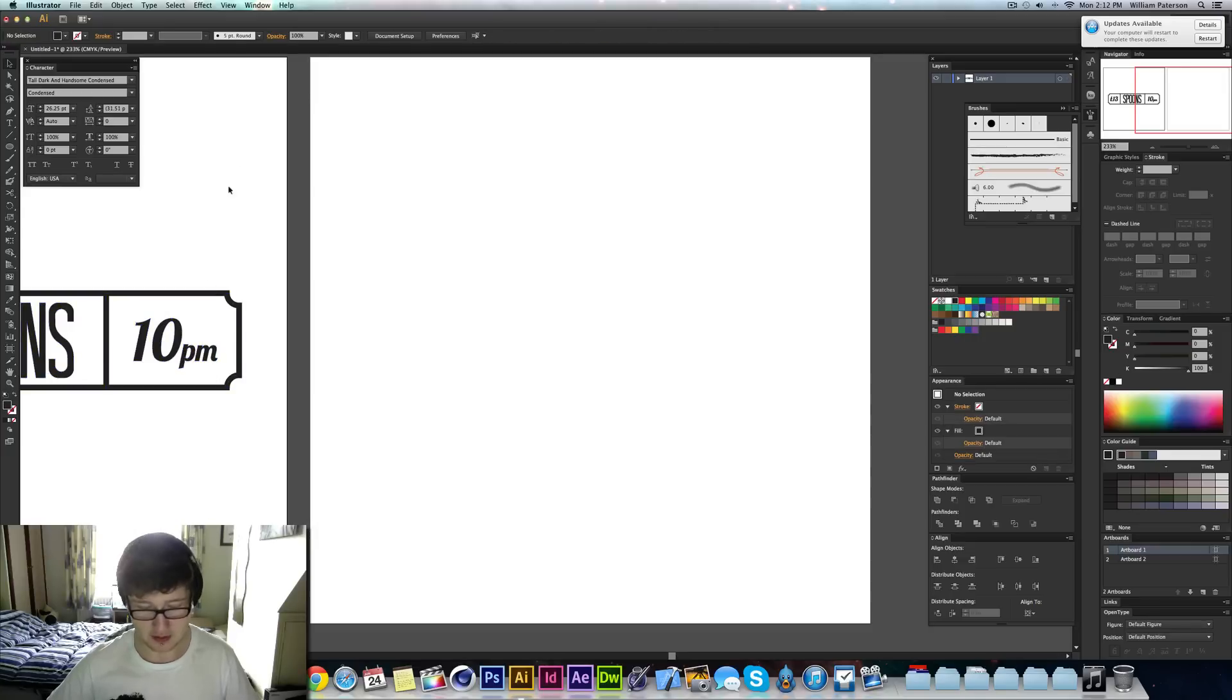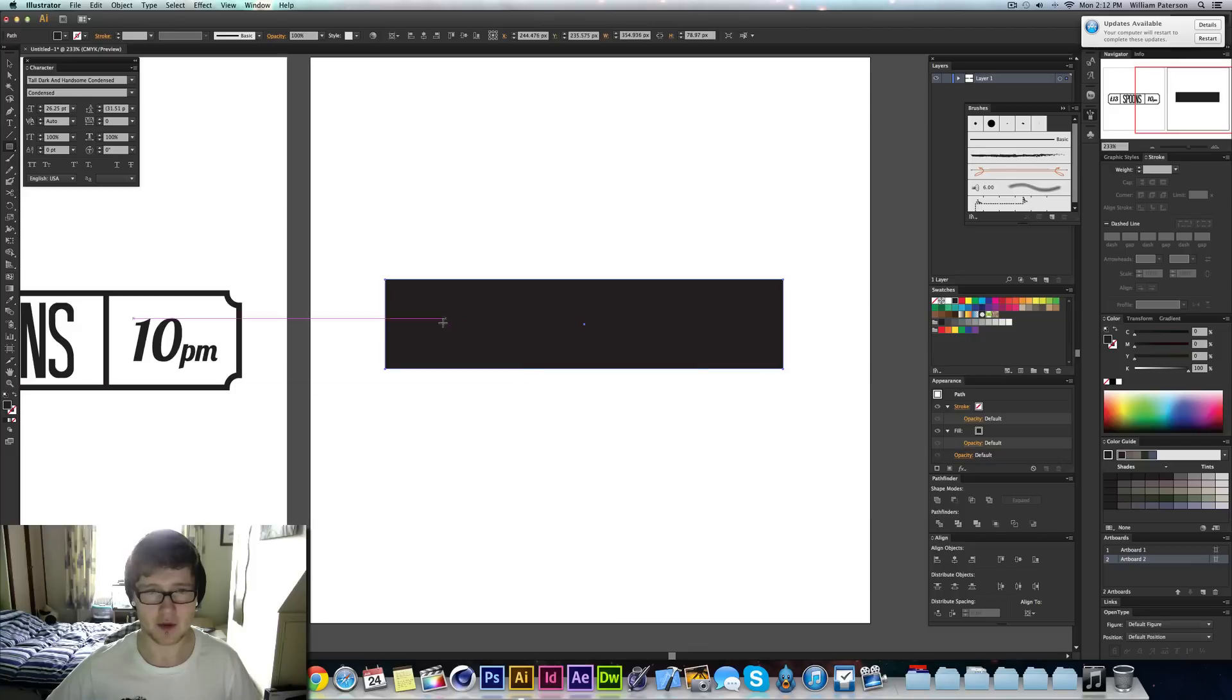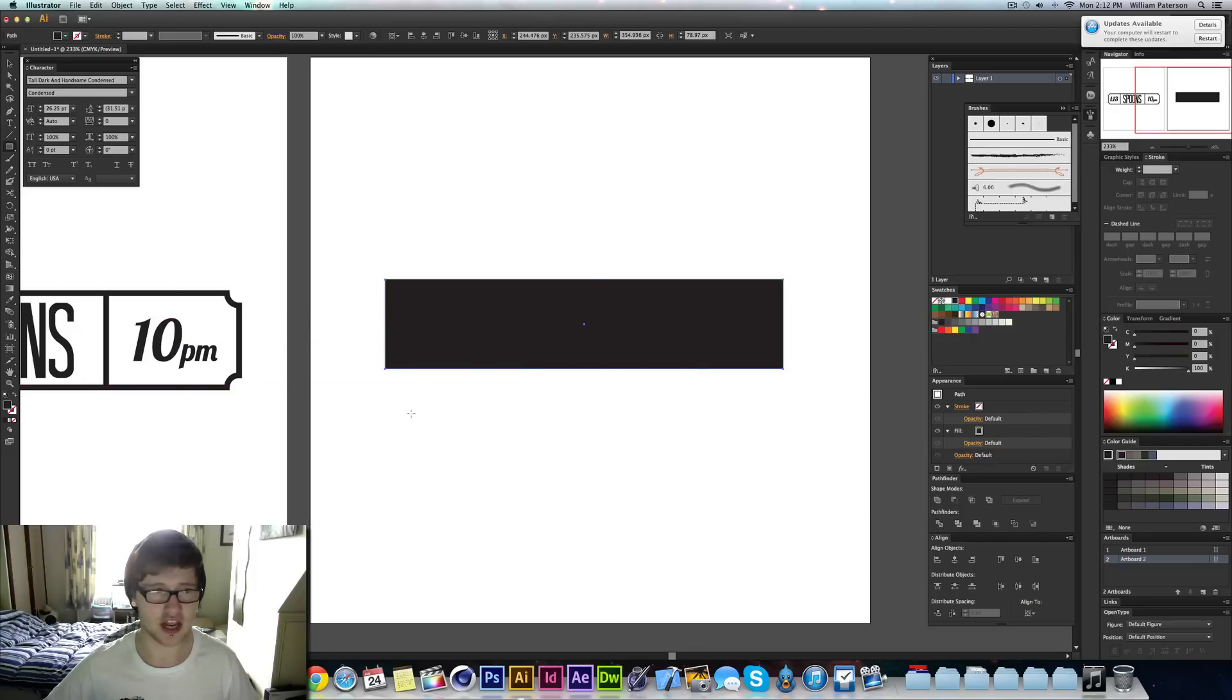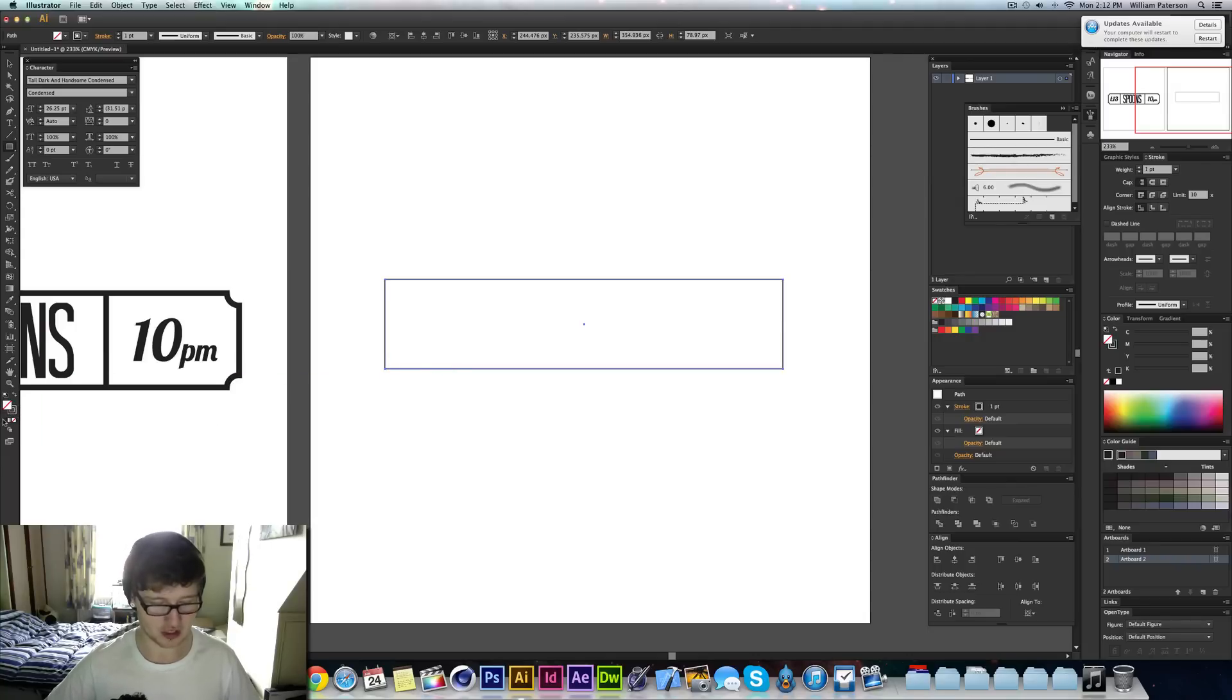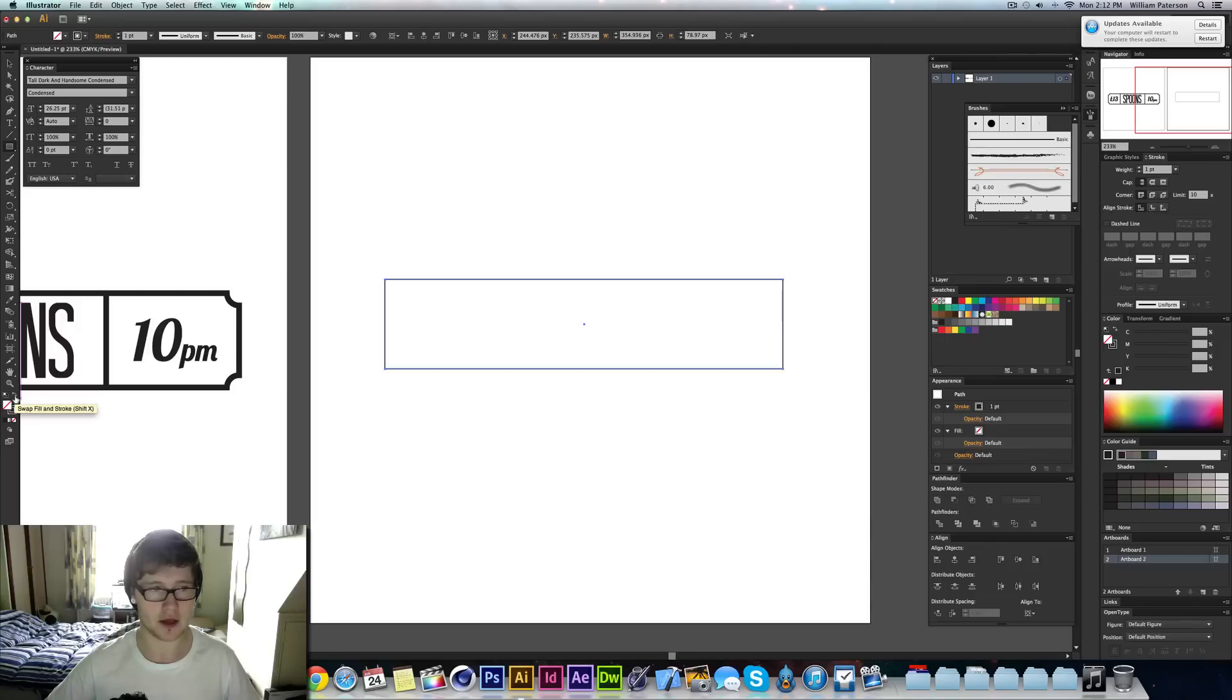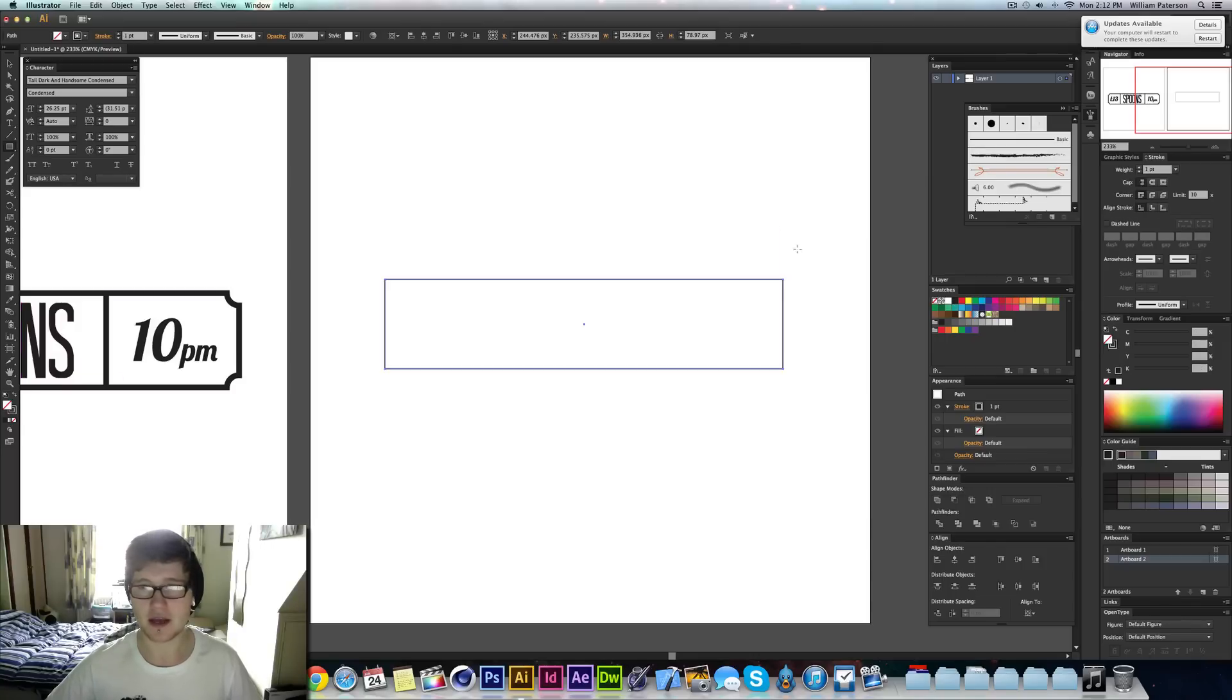The first thing I did was I made a rectangle. I pressed M and I got the rectangle and then I changed the fill to the stroke so I have no fill but I had a stroke and I did that by pressing Shift and X. That switches these two around or you can press the two arrow keys here.